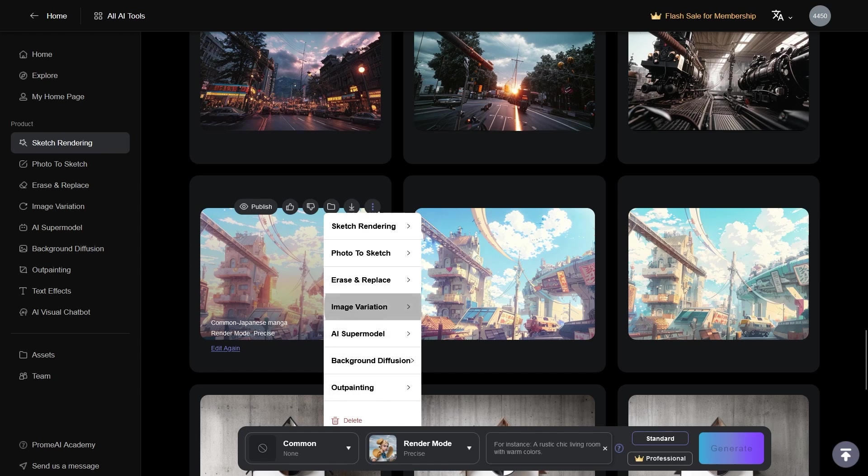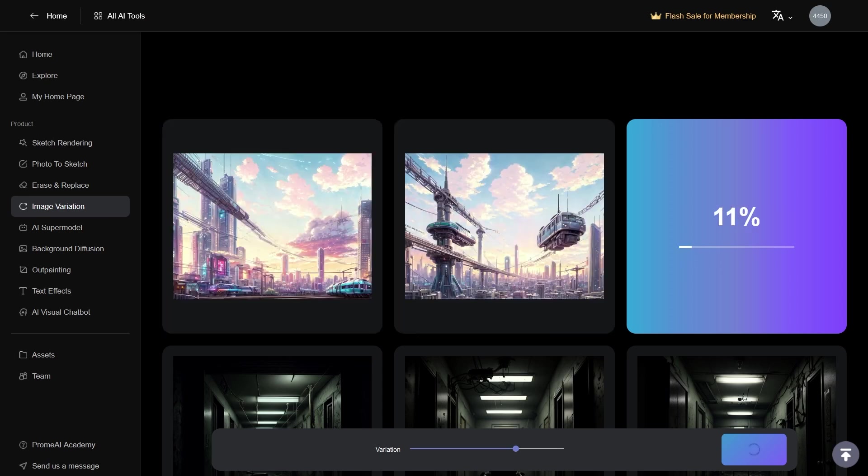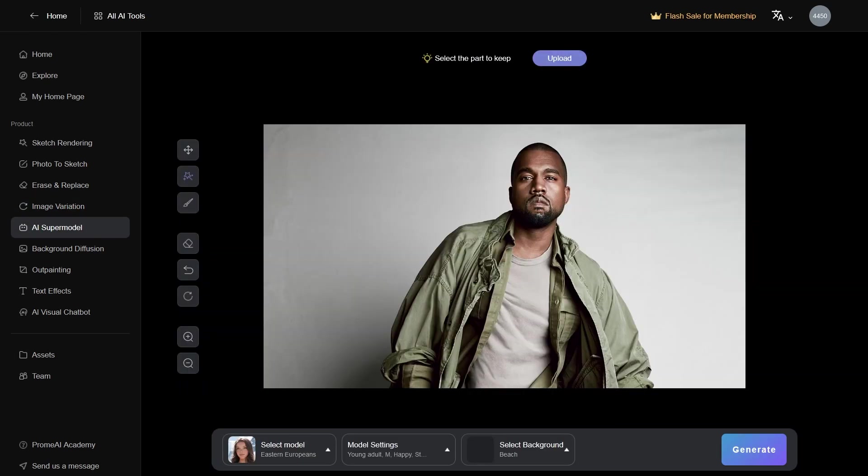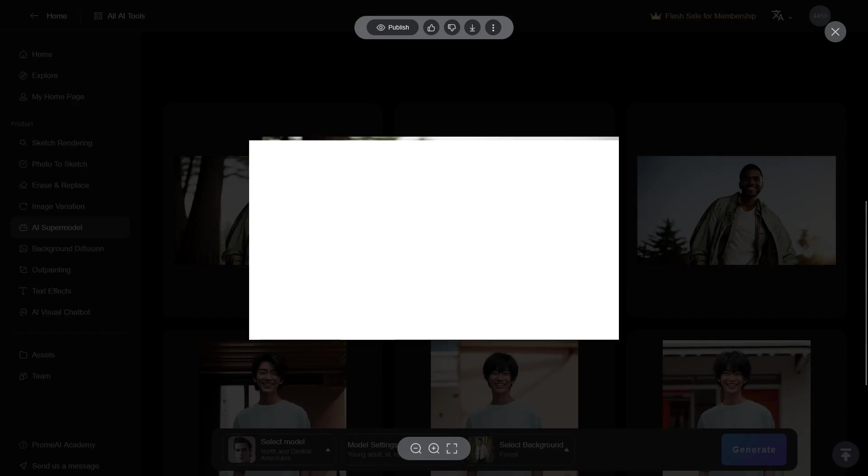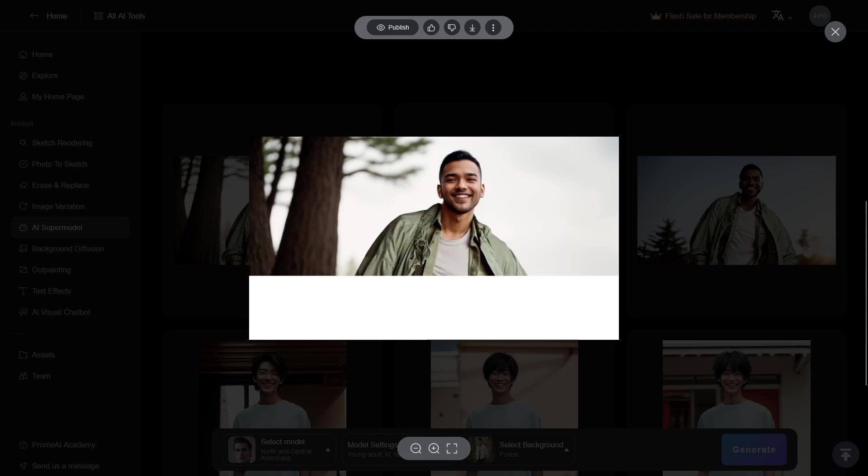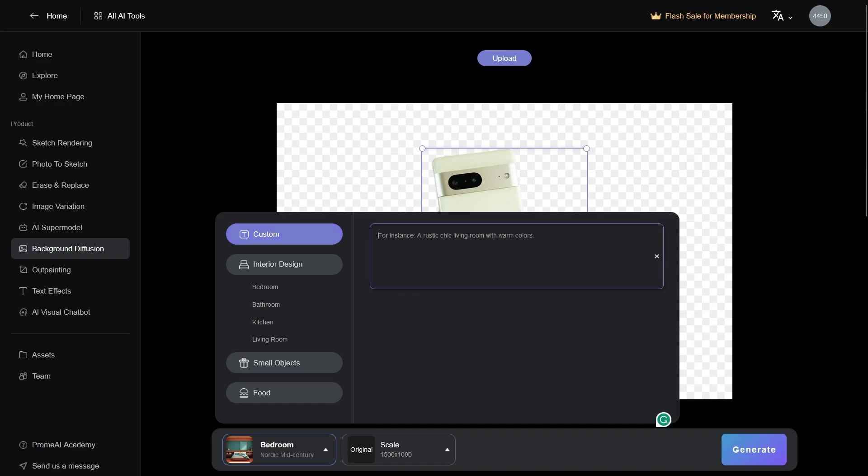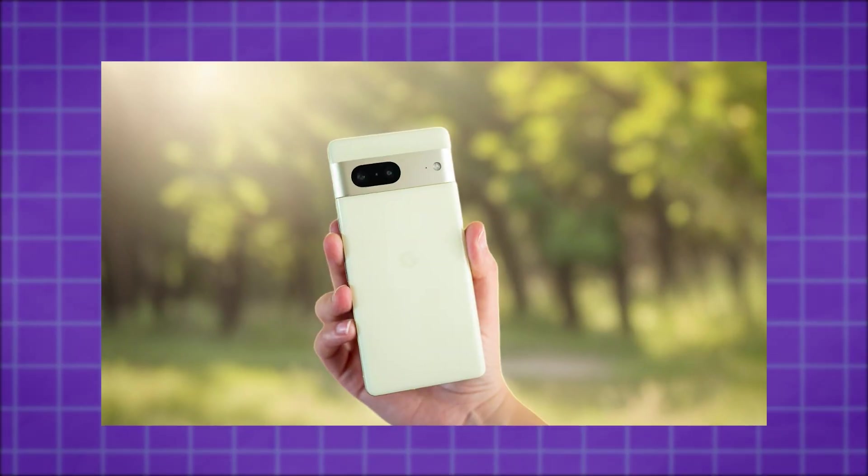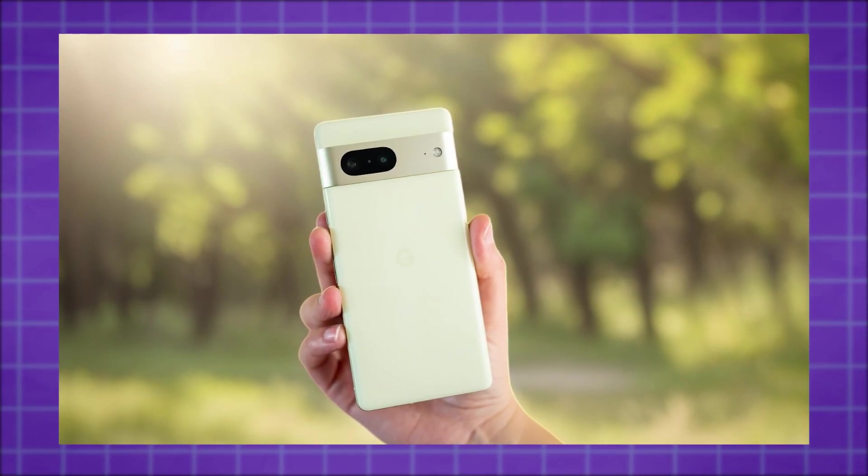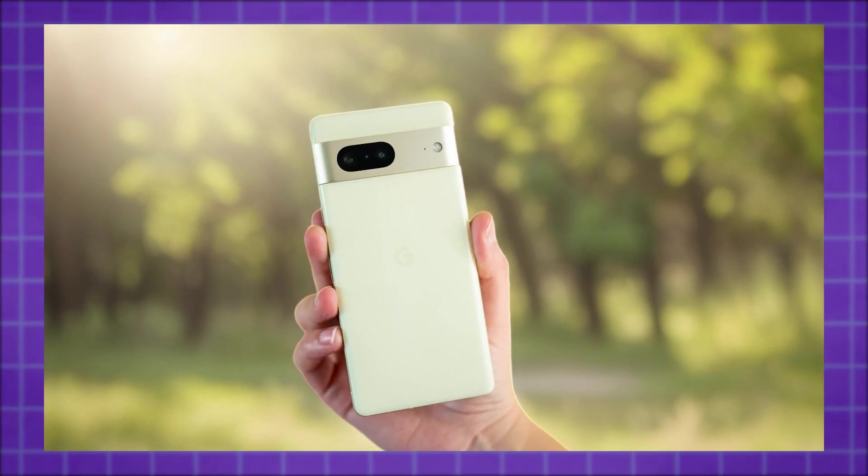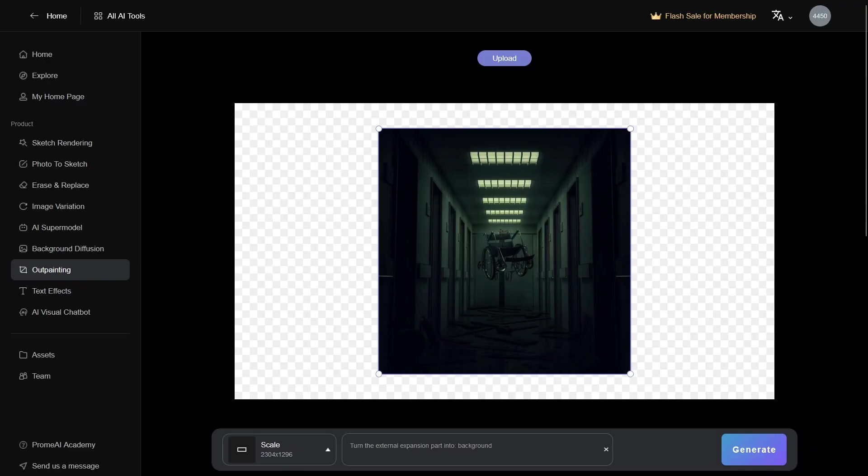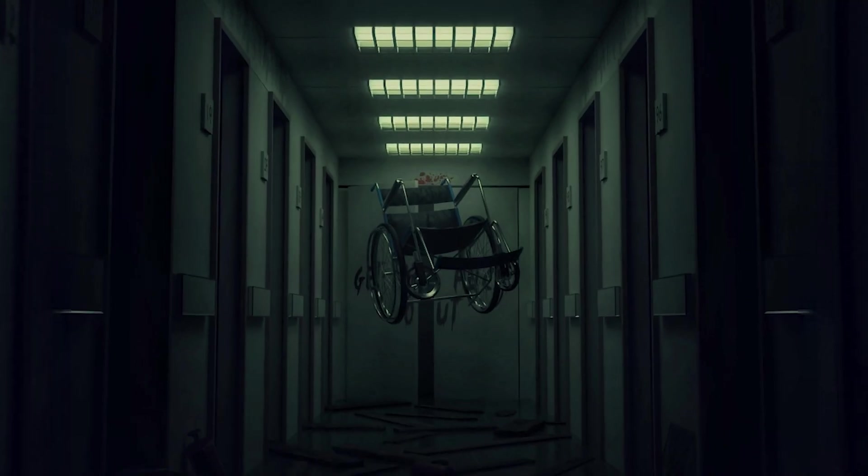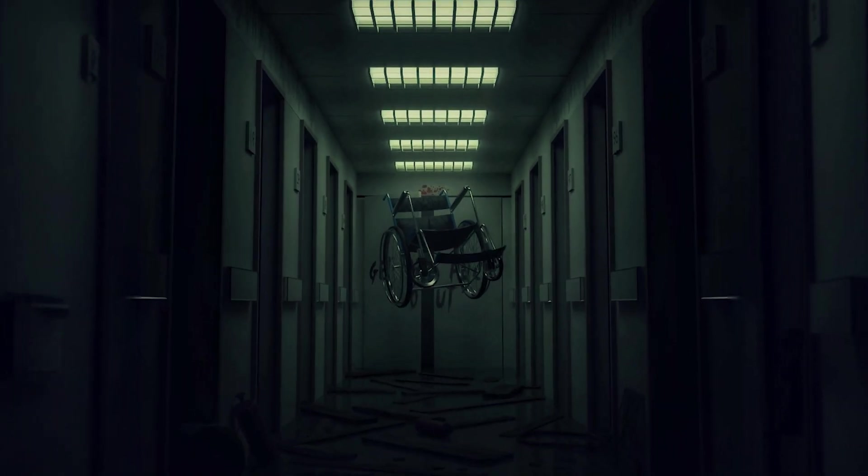For example, we have image variation, which helps you iterate through multiple designs fast. AI supermodel allows you to create modeling photos out of mannequins. Background diffusion is for background swapping, which is perfect for characters or product visualizations. And outpainting is where you can generate more details for your images.